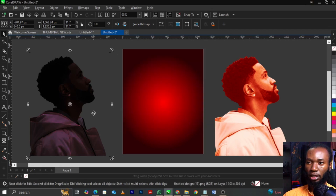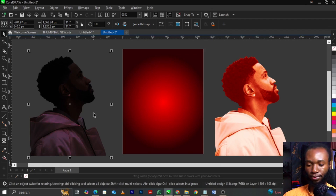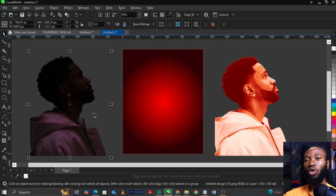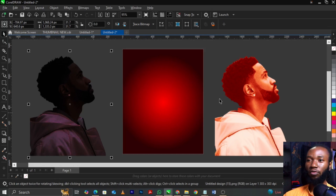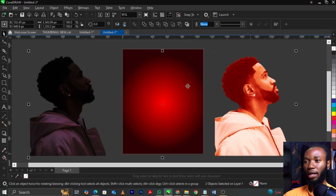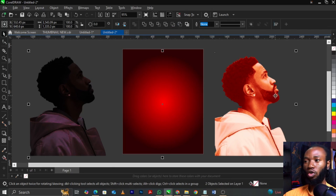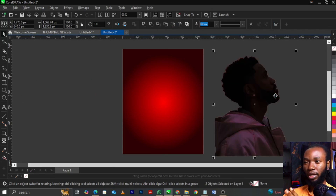Now select this image. Hold Shift on your keyboard, then select the other image as well — so you've selected both. Then press the letter C on your keyboard to center them together.